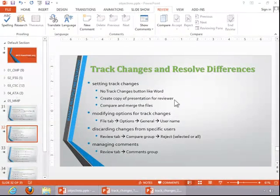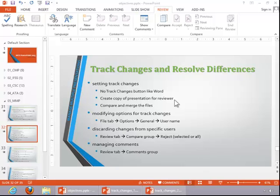In this video, we will review how to track changes and resolve differences. There is no track changes button in PowerPoint as there is in Word, so you sort of have to do this manually.